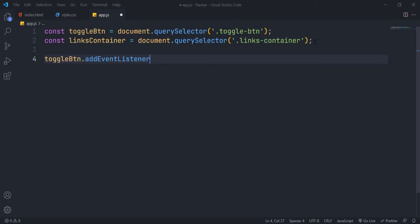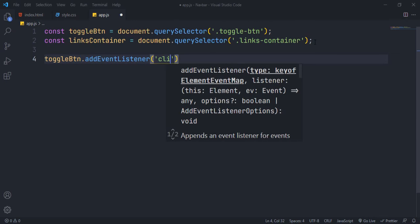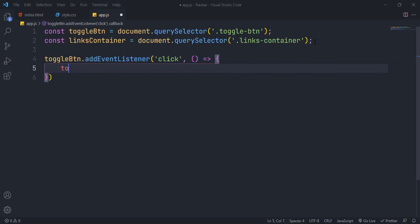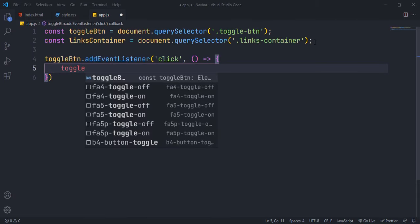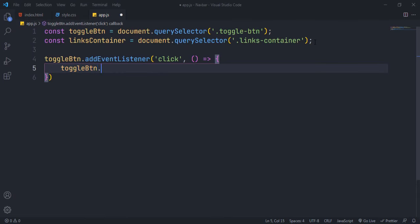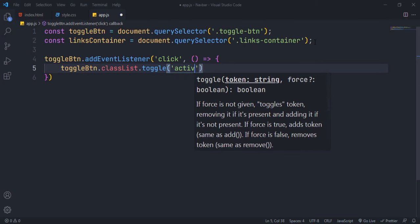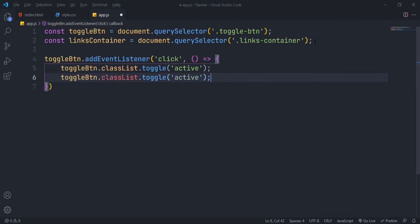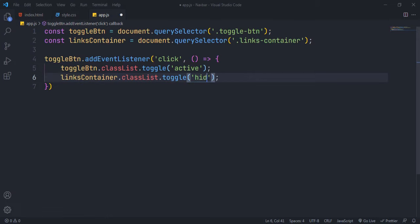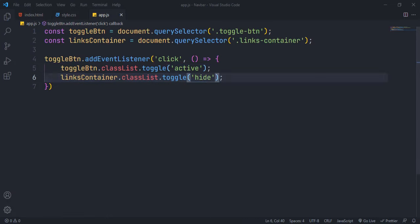Now use add event listener method to add click event to the toggle button. You can also use on click function to add click event. Inside this, just toggle the classes for the elements that we have styled in our CSS. Use classList.toggle method for that.